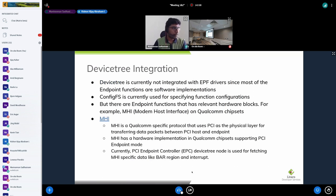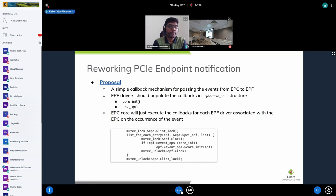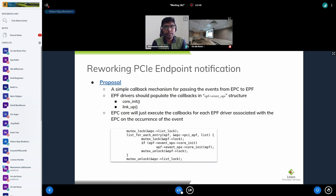A question was raised: for the callbacks, could there be events that need to be invoked in interrupt context? For instance, link_up is usually an interrupt raised by the controller. The original rationale for using notifiers was to let function drivers decide whether to schedule work in process context or handle it in interrupt context directly, avoiding extra scheduling latency between core_init and link_up events.